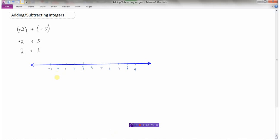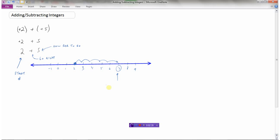Here's a number line. This first number, 2, is your start number — it's where you're going to start on the number line. So I'm going to start at positive 2. This sign tells you which way to go: if it's positive, you're going to go right. And then this number tells you how far to go. So this really means start at 2 and go to the right 5. I'm going to start at 2 and go right 1, 2, 3, 4, 5. Where do I end up? I end up at 7. So 2 plus 5 equals 7.